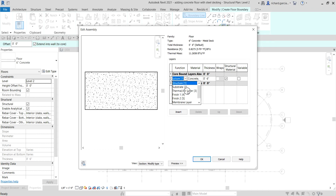There's also Thermal/Air Layer, number 3 — this layer provides insulation and prevents air penetration. Then Finish 1, number 4, which is typically the exterior layer function. Finish 2, number 5, is the interior layer. And there's also the Membrane Layer — a membrane that commonly prevents vapor penetration; remember that the membrane layer should have zero thickness.